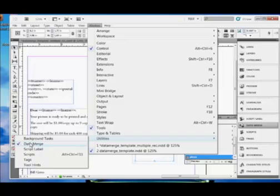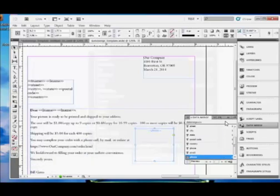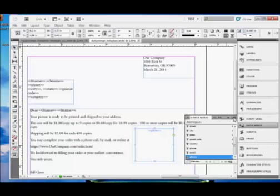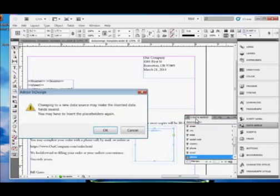Open the data merge panel. That's under Window, Utilities, Data Merge. And I'm not going to click on it, because I've already got it open for you. And pull down the menu. Each panel has a menu in the upper right-hand corner with commands for that panel. And choose Select Data Source.